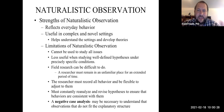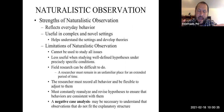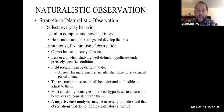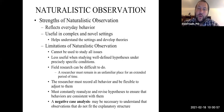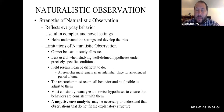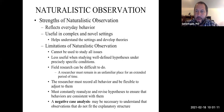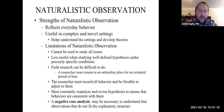The biggest strength that naturalistic observation has is that it reflects everyday behavior because it's happening in the real world — in a field study rather than a contrived laboratory study. It's also very useful when you don't know what is important. When you don't know anything about a community, you may have to rely on naturalistic observation, because from that data collection you can develop theories. It's a form of inductive reasoning where you start with observation or data and formulate theories later.